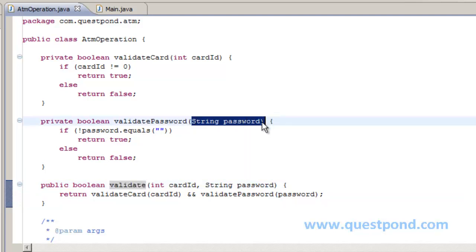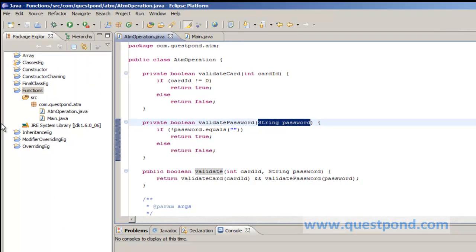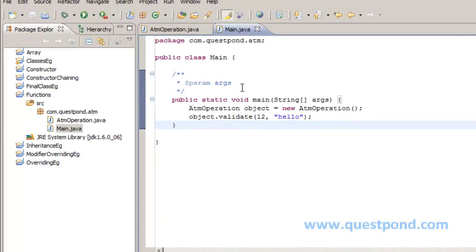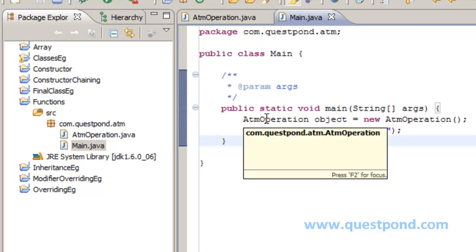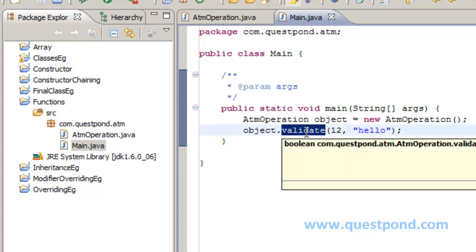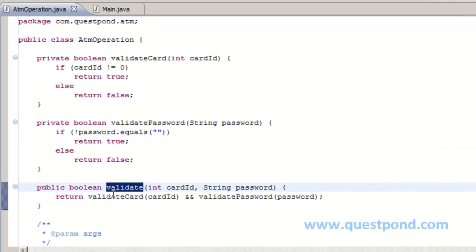Now this which we passed to a particular function is known as parameter which will be replaced with the values when we invoke a call. Now within the main.java present in the same package, we created an object of ATM operation and we invoke the validate method. As we know this validate method will further invoke call to validate card and validate password.